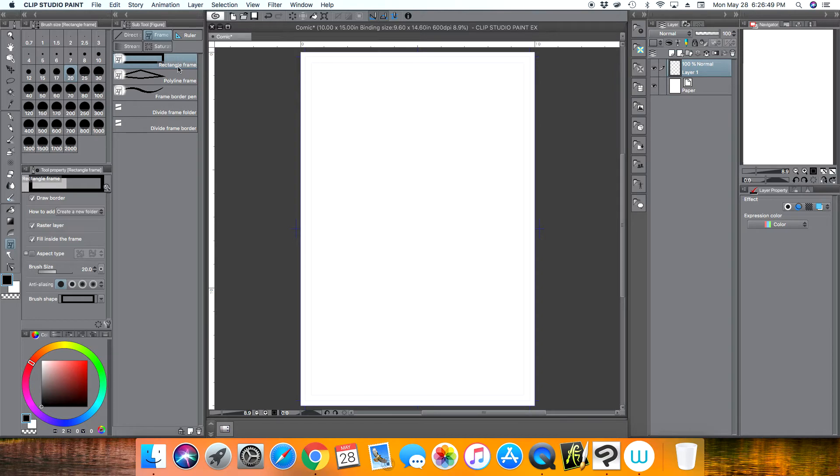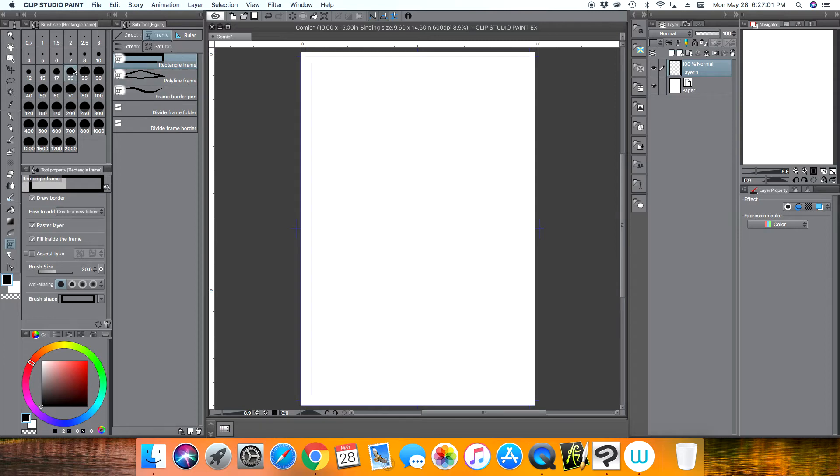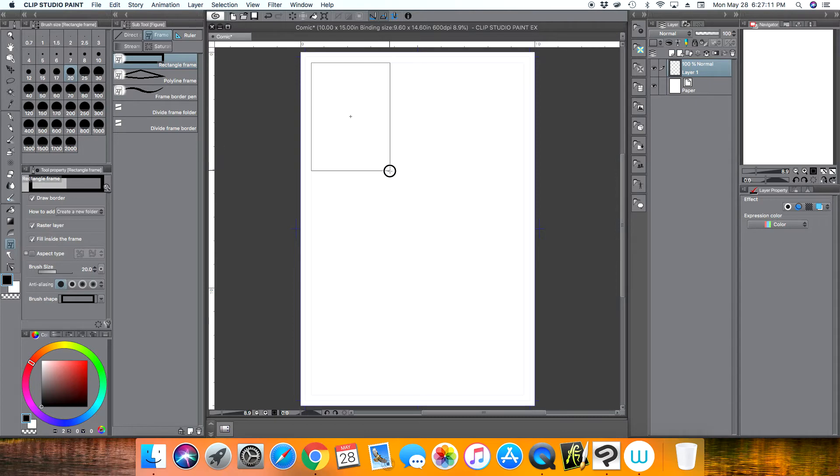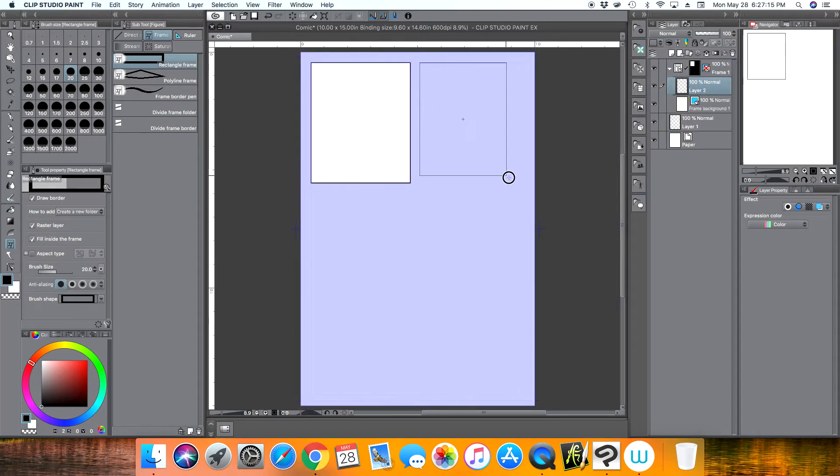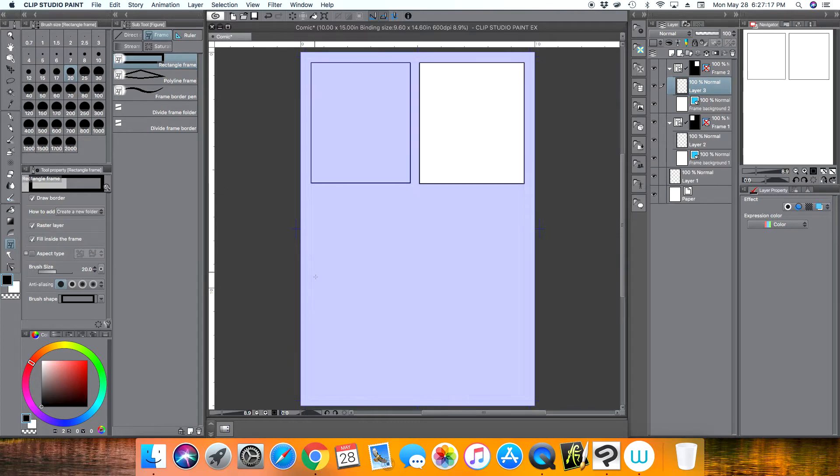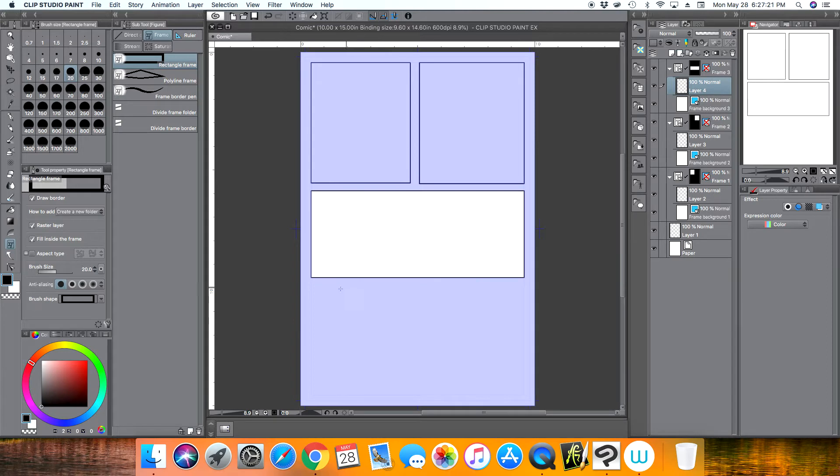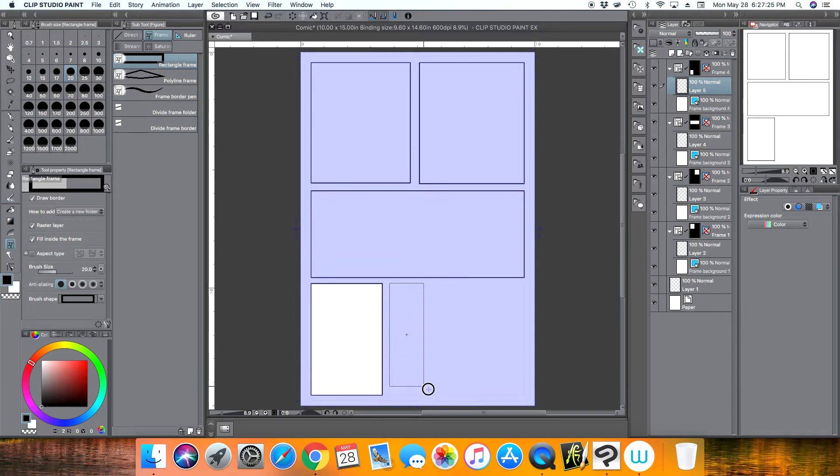And for this example I'm just going to make some rectangular frames, but I have a video where it explains the various different types of frames you can actually create. But for this example, like I said, we're going to do rectangular frames. We're going to use 20, the border of the frame is going to be 20 pixels, I believe that's pixels. And so we're just going to create some frames here. I'm just going to add random here.